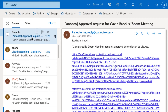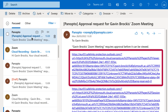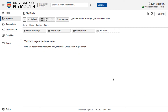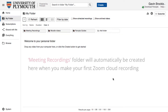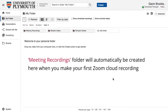To view your Zoom recordings, either follow the link in the notification email from Panopto or log in to Panopto directly. This will load up your personal area in Panopto called MyFolder, which has subfolders for all your video and audio recordings held in Panopto. Once you've made your first Zoom recording to the Cloud, a subfolder will be located here called Meeting Recordings. Open this to view your Zoom recordings.